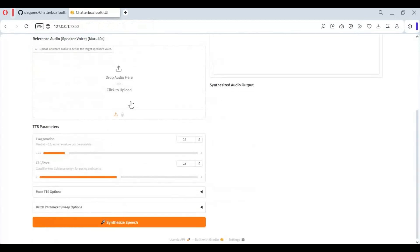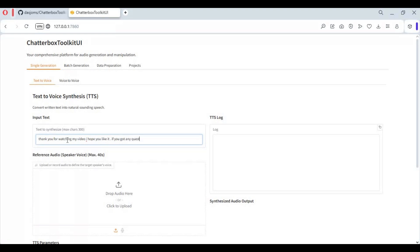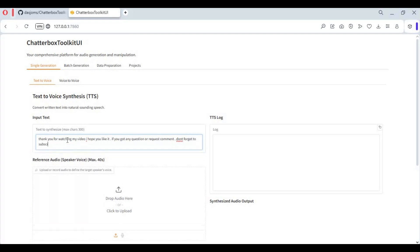To use this, type text you want to convert to speech and upload a reference audio file of how you want to sound like, then click synthesize speech.